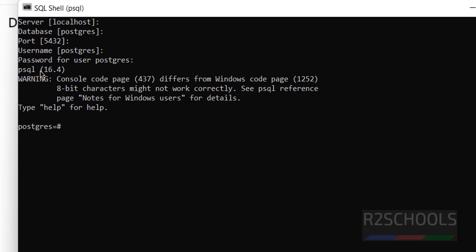We have successfully connected. Note that the version shown here is the PSQL client version, not the PostgreSQL server version.